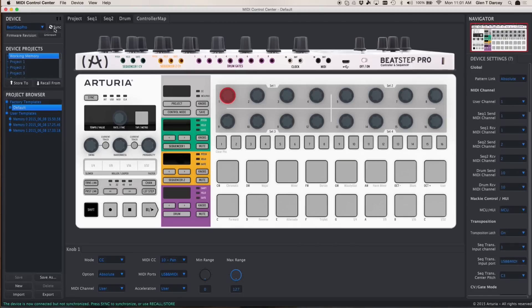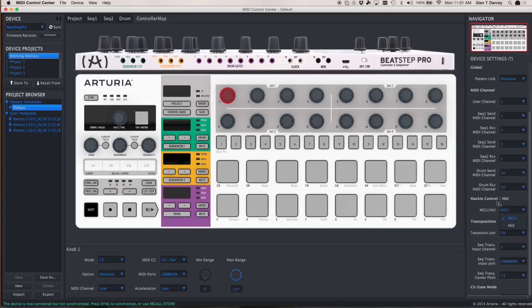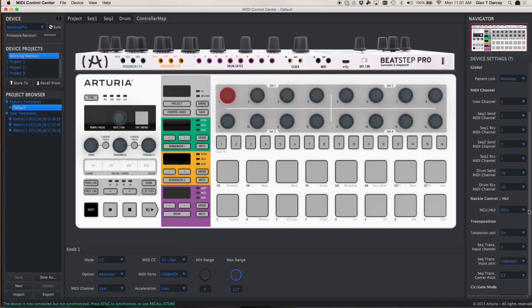First thing you should do is click on sync. Then you should come over here, look up Mackie Control Huey, and make sure that it's set for Mackie Control Universal. If it isn't, if it's on Huey, then click and choose Mackie Control. That will send that message over to your BeatStep and it will be set up that way.